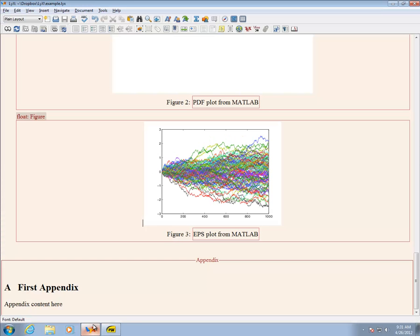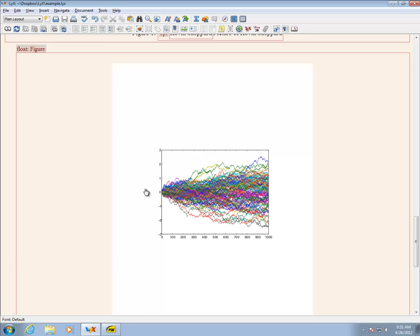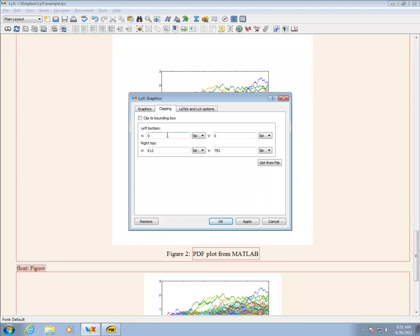The PDF contains a substantial amount of white space. While it is simplest to produce a PDF that does not have white space, it is possible to crop the white space in LyX. To crop an image, right click on the image and select Clipping.